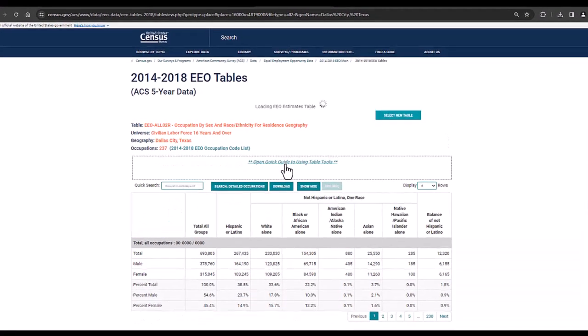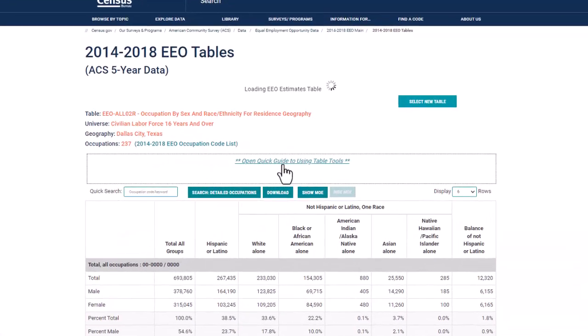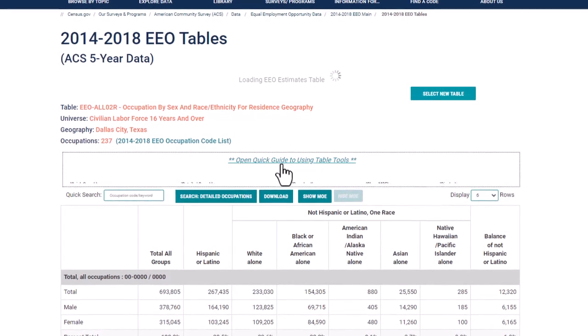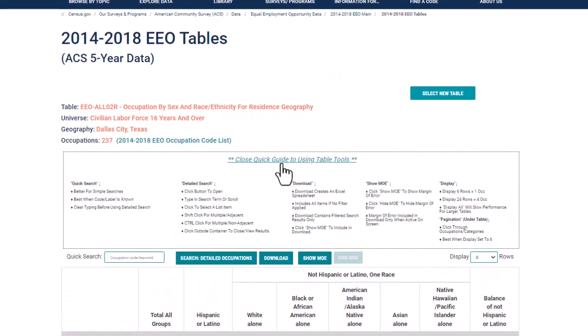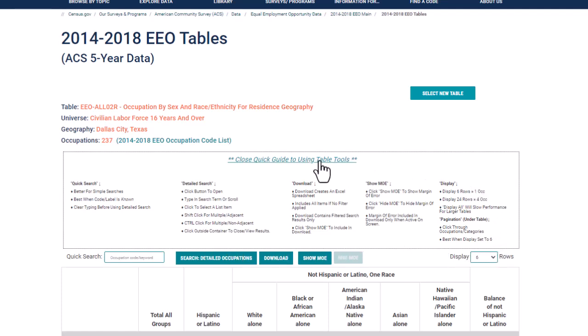Once we have our table open you can click on this sentence open quick guide to using table tools. This will give you instructions for how to use the buttons you see here below the quick guide.